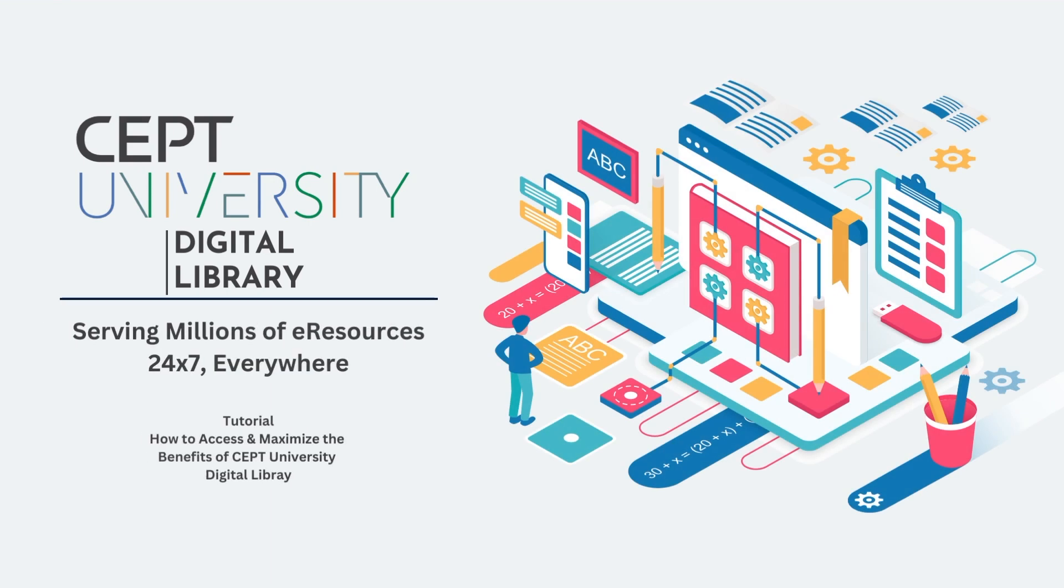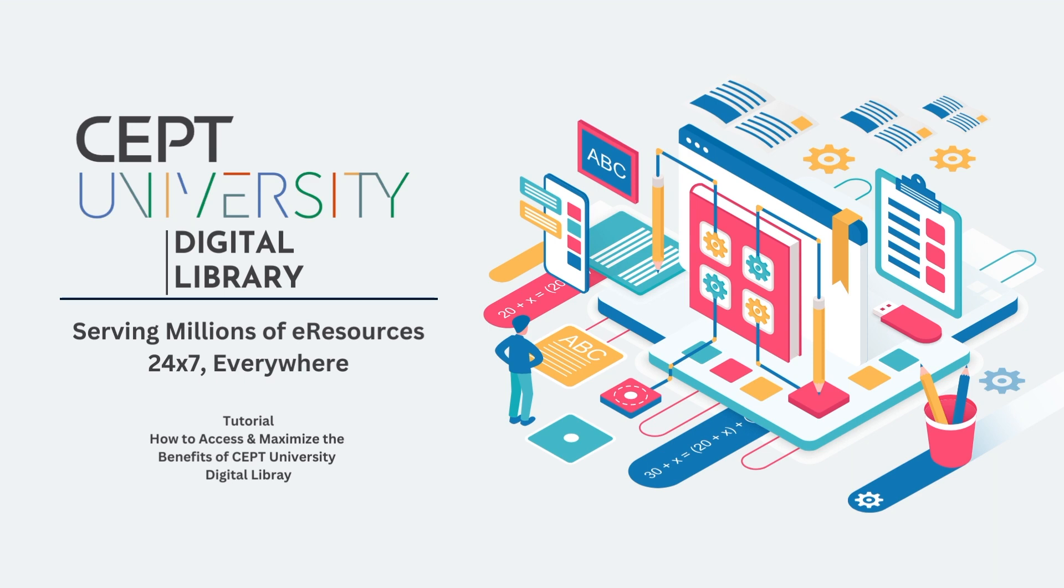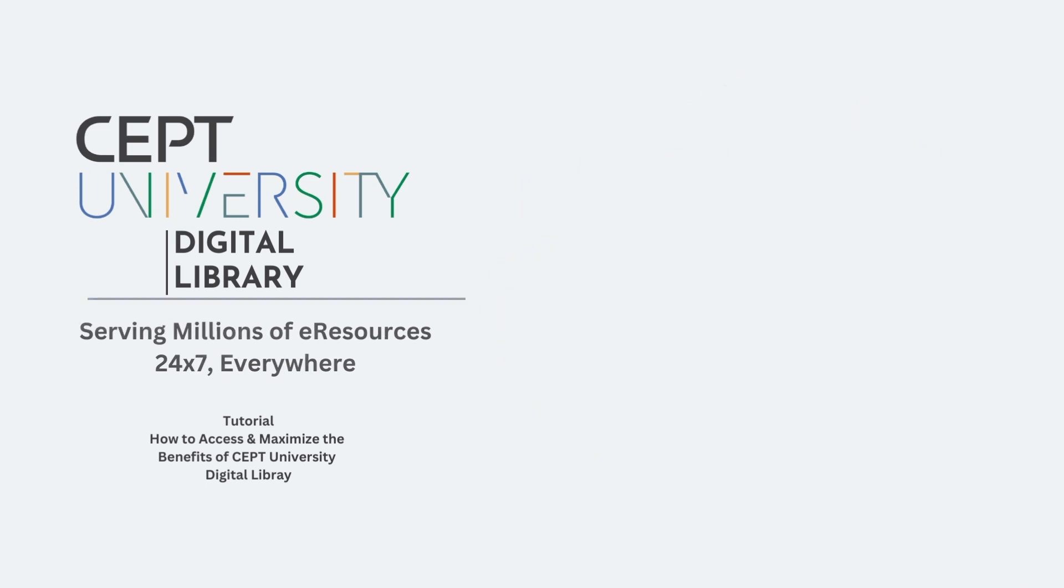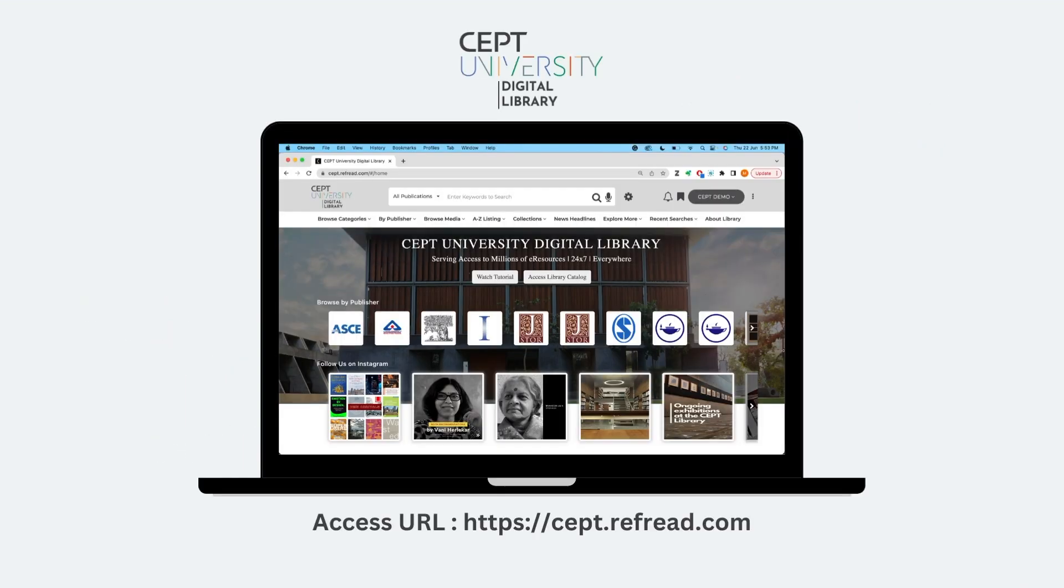Hi, welcome to the SEPT University Digital Library Tutorial. In this tutorial, we will cover all the features and benefits of the digital library so you can take maximum benefit of the platform.